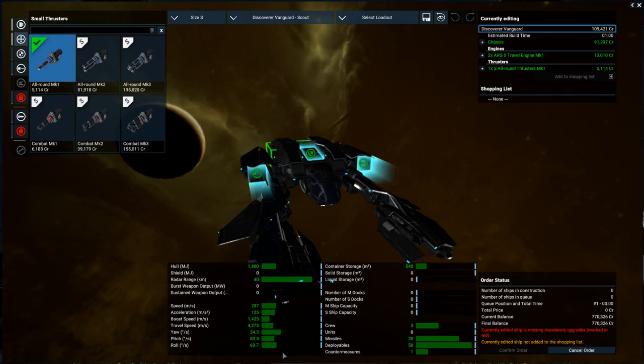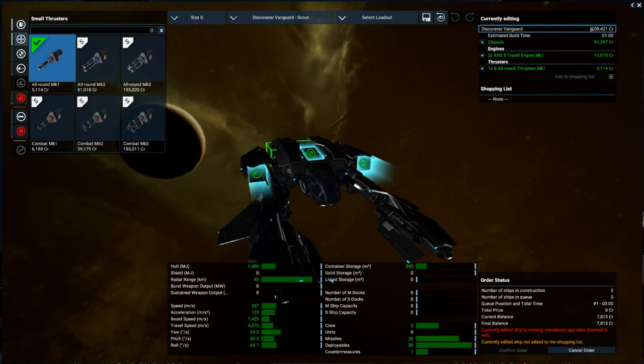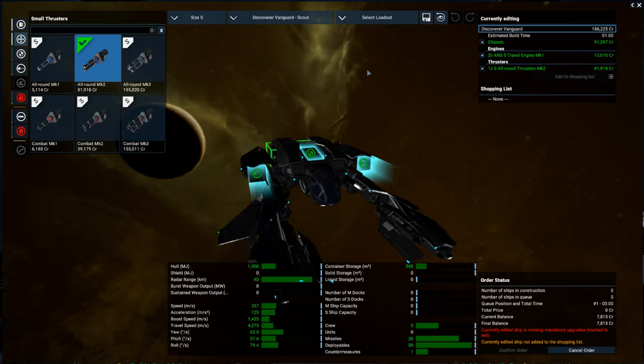You can see the information has been changed. And this actually continues as you build your ship. So I've just added the engines, but you notice that we have no yaw, pitch, roll, and ratings. I'm going to go down to thrusters and add an all-around thruster. And suddenly we have those values. So it continues to show you your overall ship based on whatever you have chosen. So if you noticed, I clicked on this once. I clicked on the all-around thruster once.